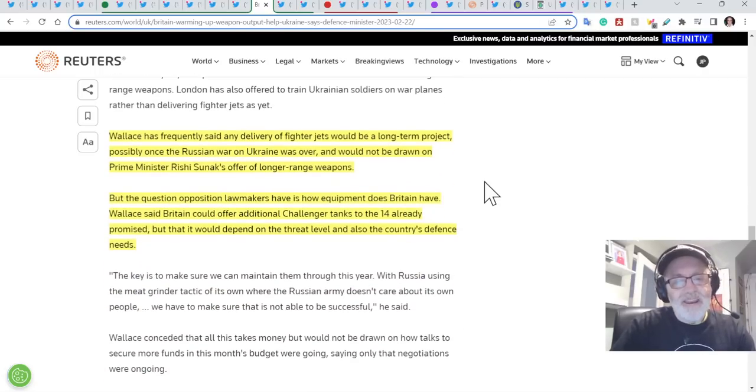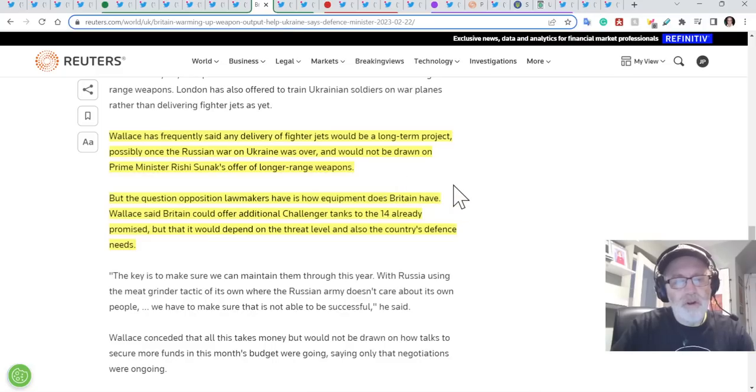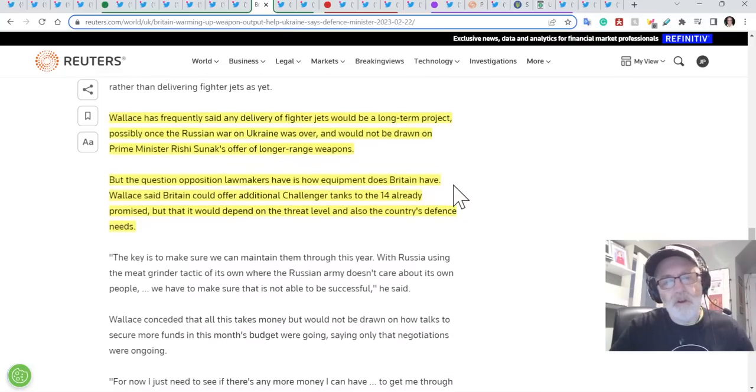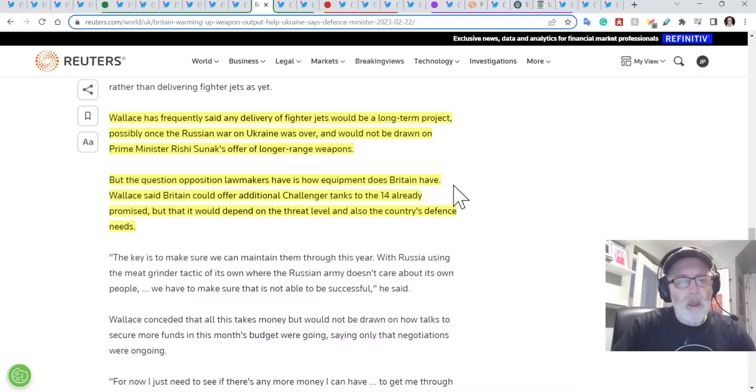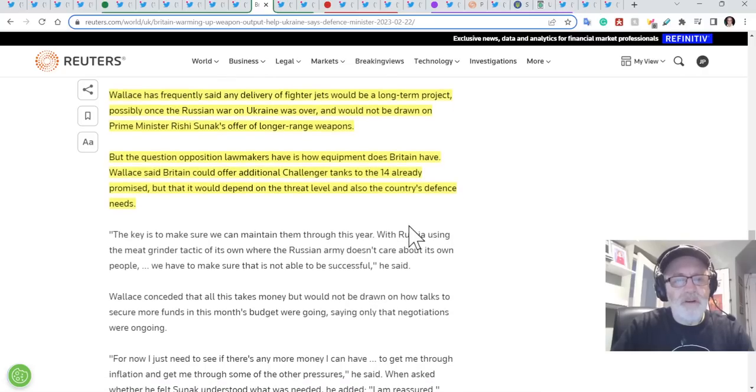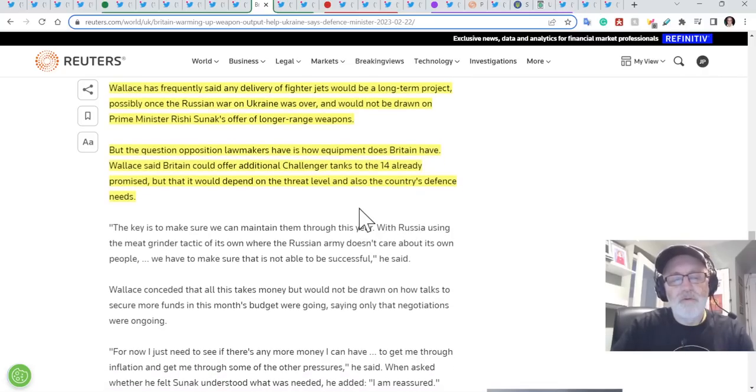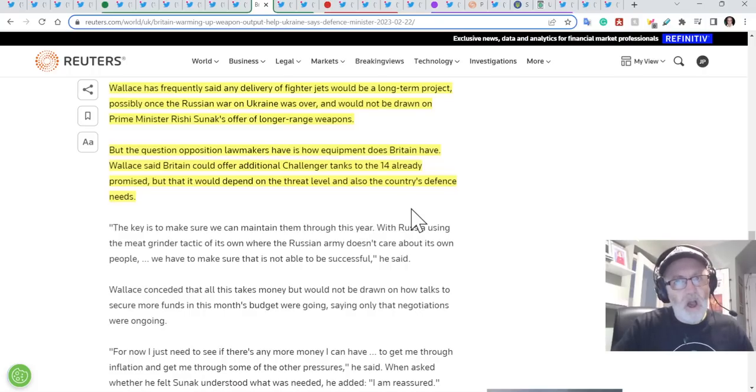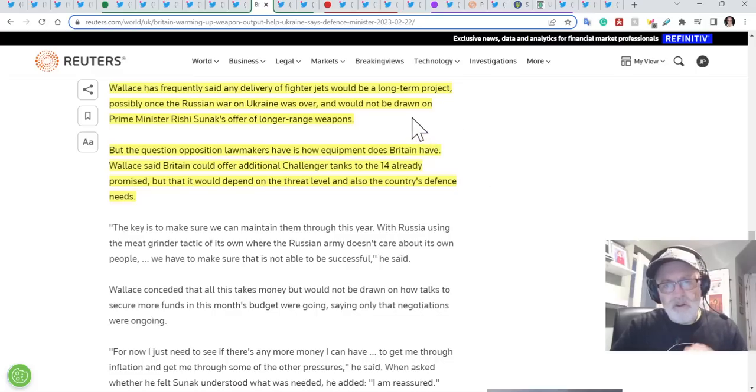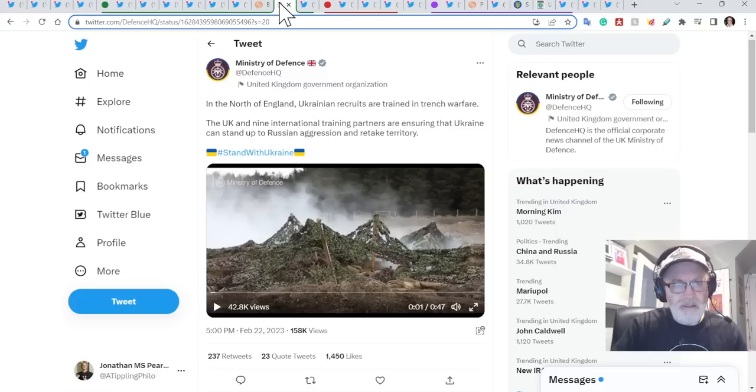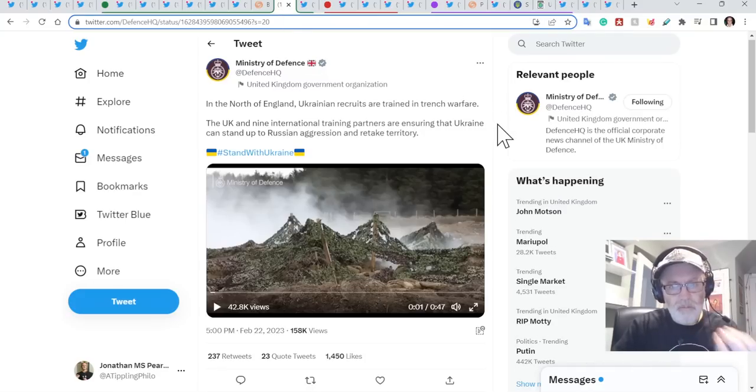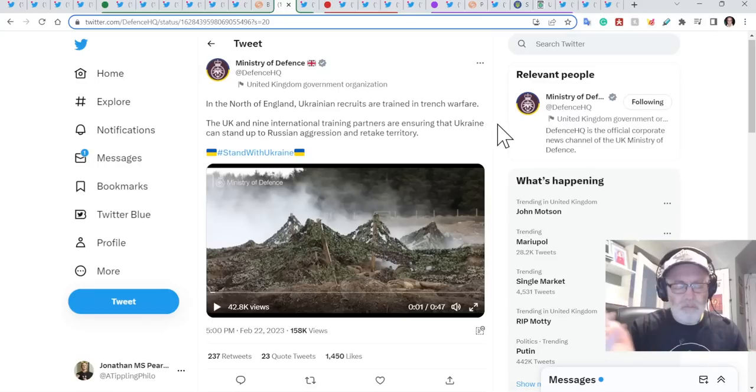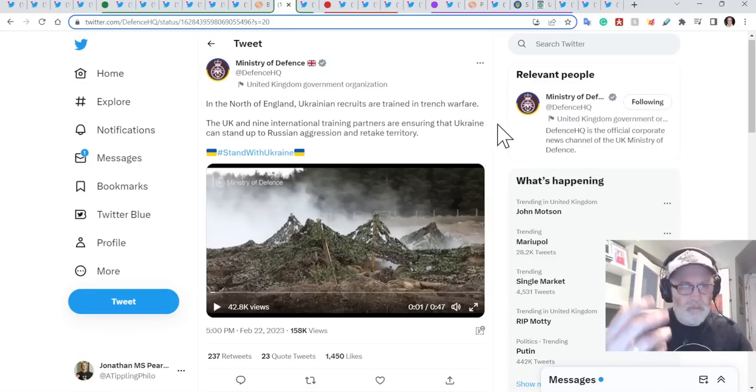But Wallace has frequently said any delivery of fighter jets would be a long-term project, possibly once the Russian war on Ukraine was over, and would not be drawn on Prime Minister Rishi Sunak's offer of long-range weapons. So that's interesting. Still don't know what those would be. But the question opposition lawmakers have is how much equipment does Britain have? Wallace has said Britain could offer additional Challenger tanks to the 14 already promised, but that it would depend on the threat level and also the country's defence needs. I don't see why we don't, I've said this many times, given all 79 Challengers aren't going to be upgraded to Challenger 3. We might as well give them. I mean, what's the point of those, having those tanks built? It is for exactly this, to fight against threats within the context of the UK, which is, at the moment, Russia and Ukraine. Just, why else do we build this? Send them to Ukraine.